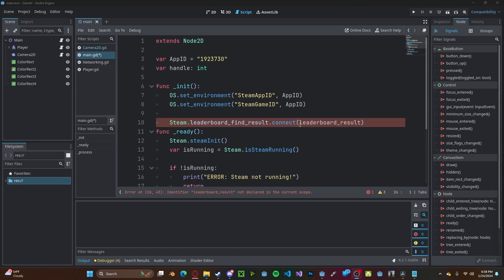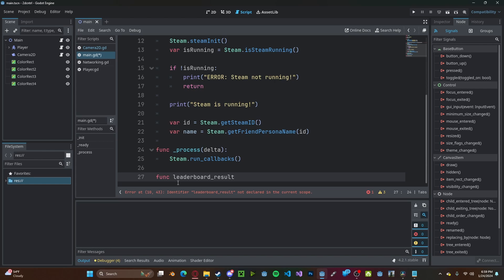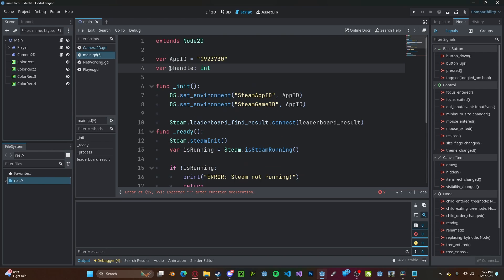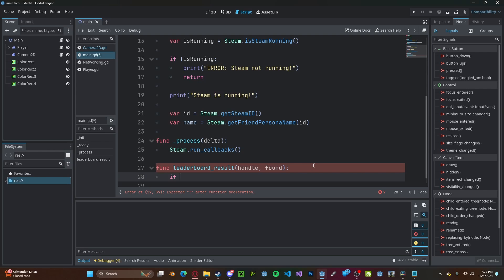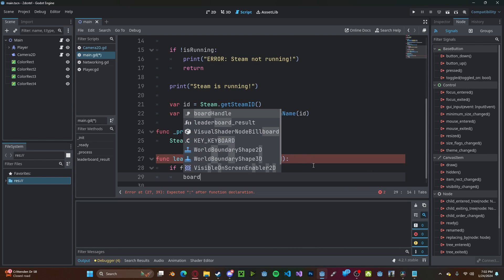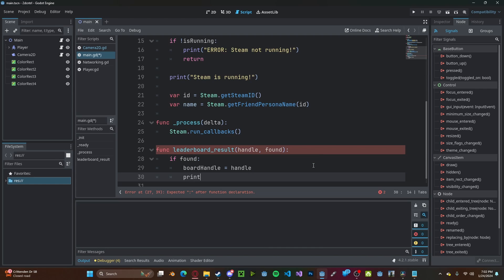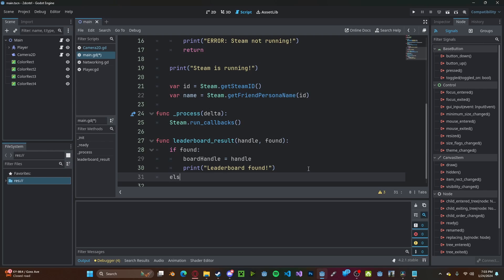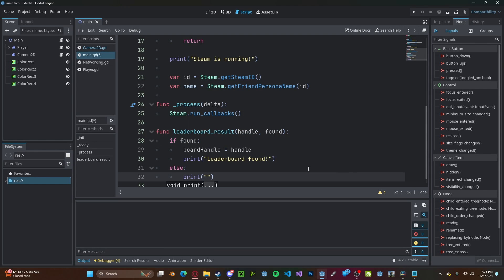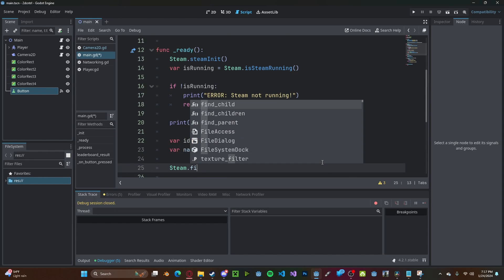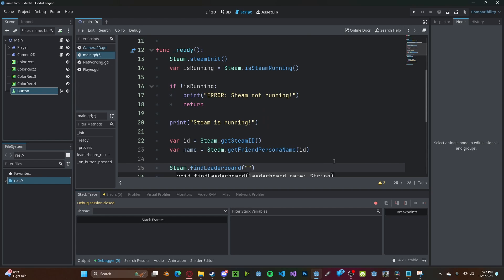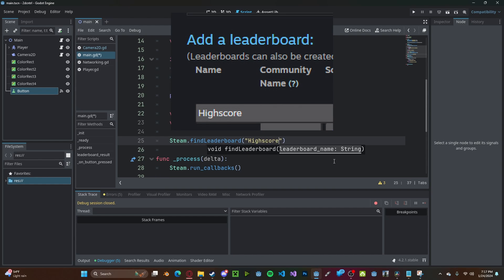And then we need to create this function leaderboard result. So go down here, create a new function called leaderboard result, and we need to pass in two arguments, one being the handle, and one being if it was found or not. And I'm actually going to rename our variable up here to board handle. And now let's check if found, it will set our board handle variable to handle. And we'll print leaderboard found. And if it wasn't found, we'll print leaderboard not found. And now in our ready function, we'll call steam dot find leaderboard. And we'll pass in that internal name that we set before. So high score.